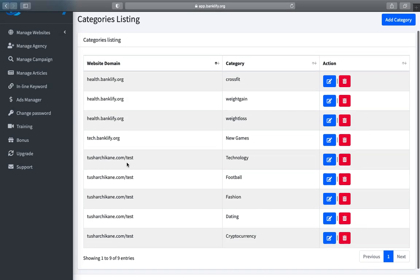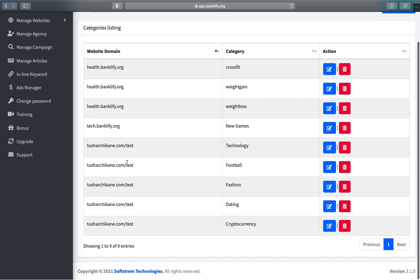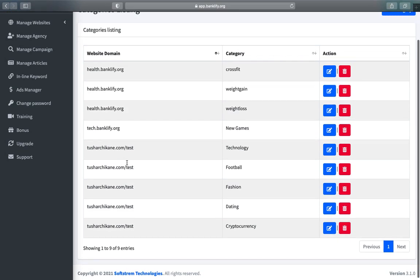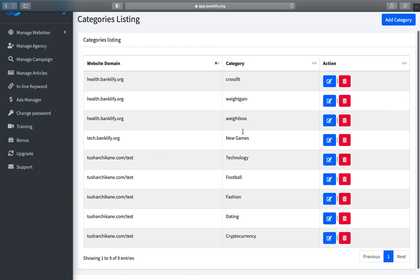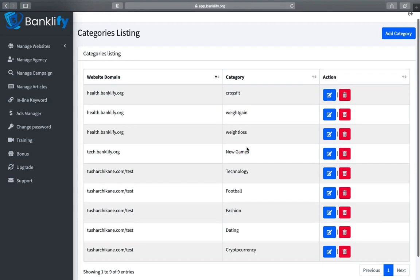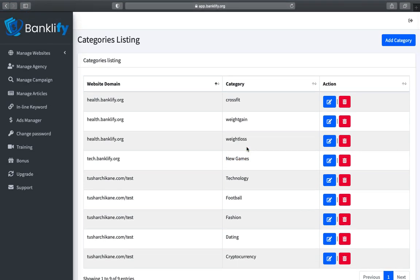You will be redirected to the Manage Category page. In the next video, I will explain how you can search and add content into the newly created category.